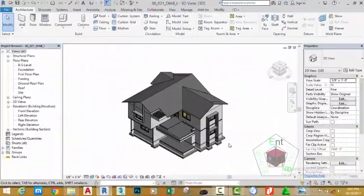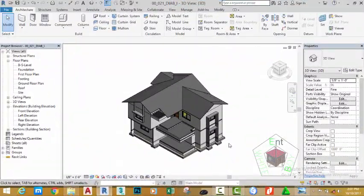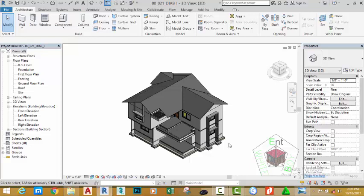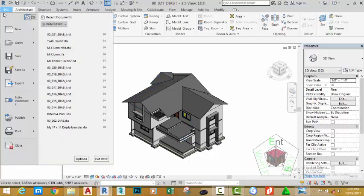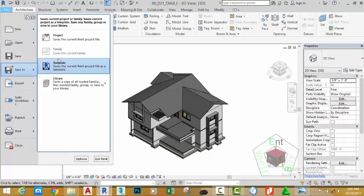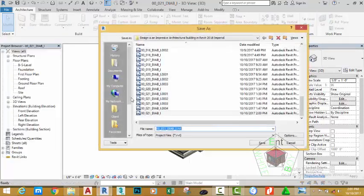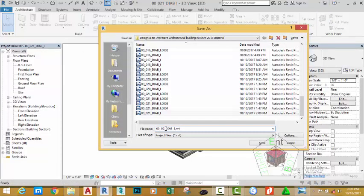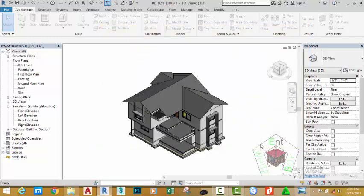If you have been following along, go and open the file 00-021-DIA-BWI-U sequence. You can also download this file on the website. Go to the file tab and move the mouse cursor to save as, click project, rename this file to 00-022-BIAB-I and click the save button.